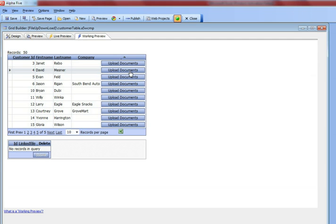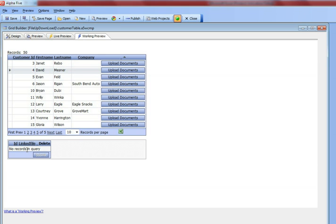When I click this button, an action that was built using the File Upload User Defined Feature Pack is going to execute, and it's going to prompt for a bunch of files. Then a server-side event that you define will execute, and that event will write all of the uploaded files to new records in this child table, and then refresh the link content so that the grid shows all of the documents associated with David Mezner.